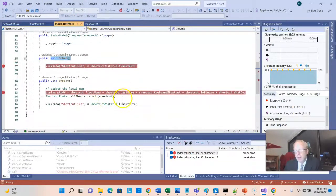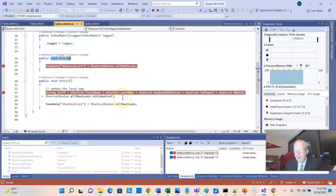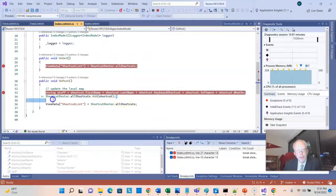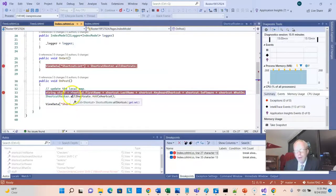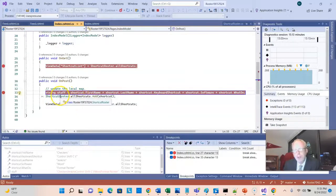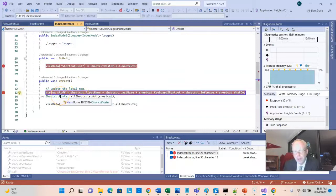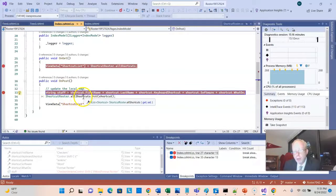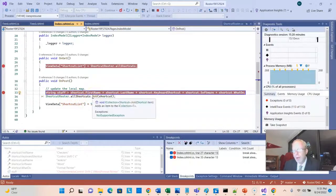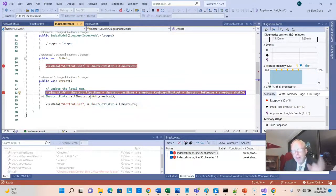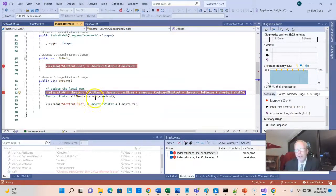So if we take a look at this onPost method, remember when we debugged through this, what was line number 34? Well, that was a call to our shortcut-roster static class, and the all shortcut list on that, and then the add function, or add method, for that all shortcuts list.